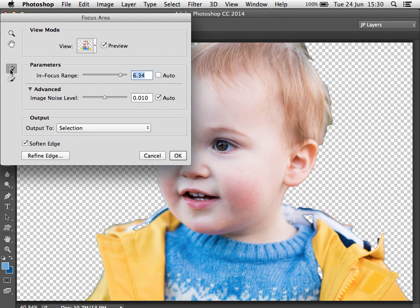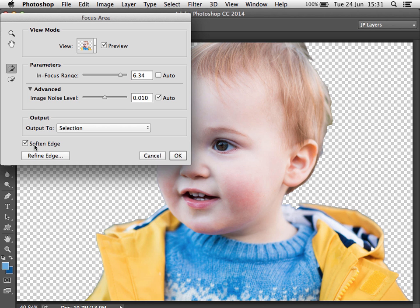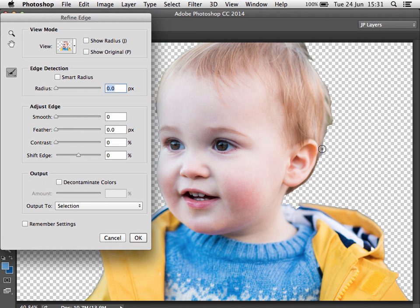We can add or subtract from the selection, so I'm going to add to it just to try and bring in some of this area. We could also perhaps go around the hair and pick out these little bits around the image that haven't been included. Once that's done we can choose to soften the edge.